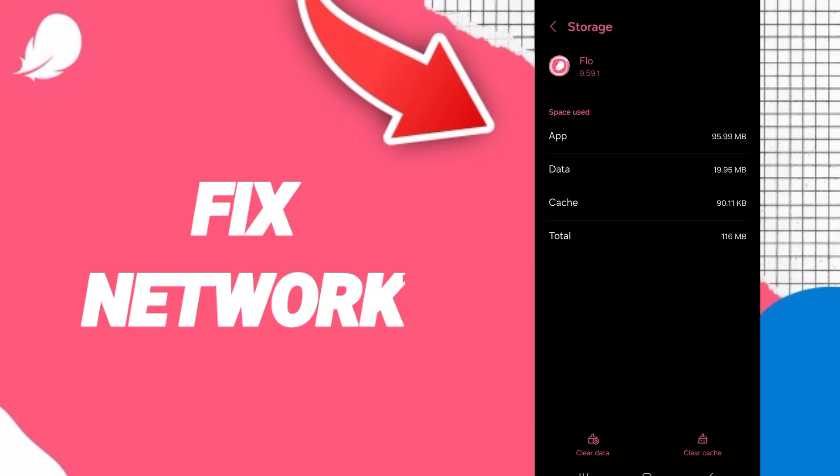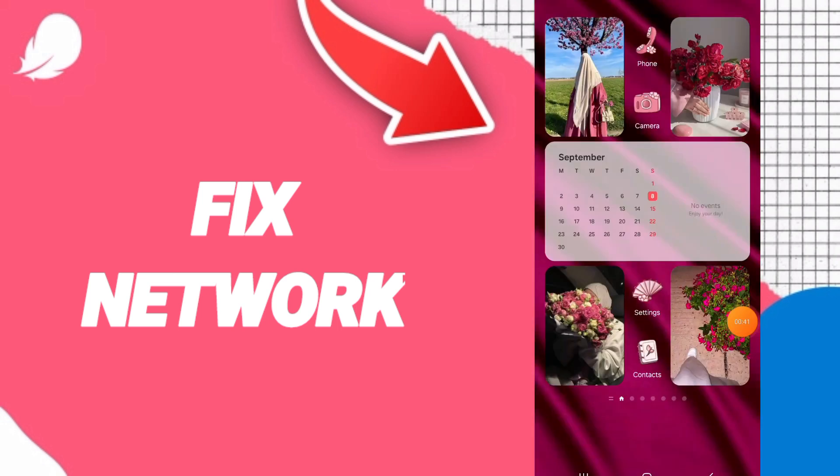After that, you can click on clear cache. In the end, you can turn off your phone and you can wait a moment to turn on your phone again to fix this problem.